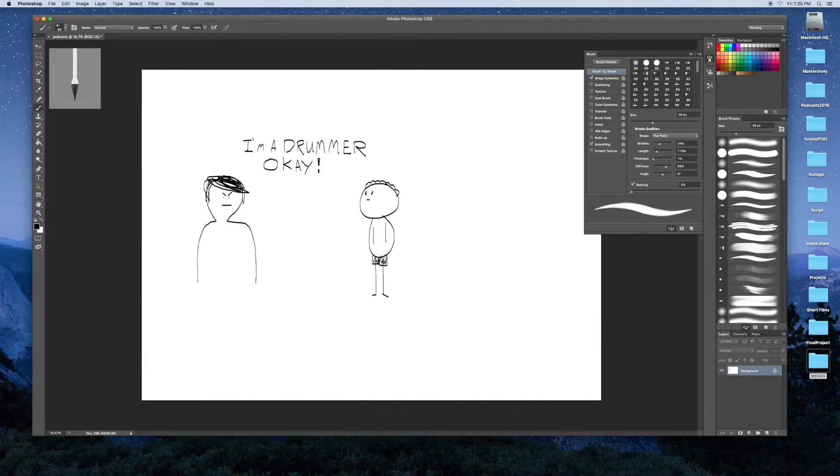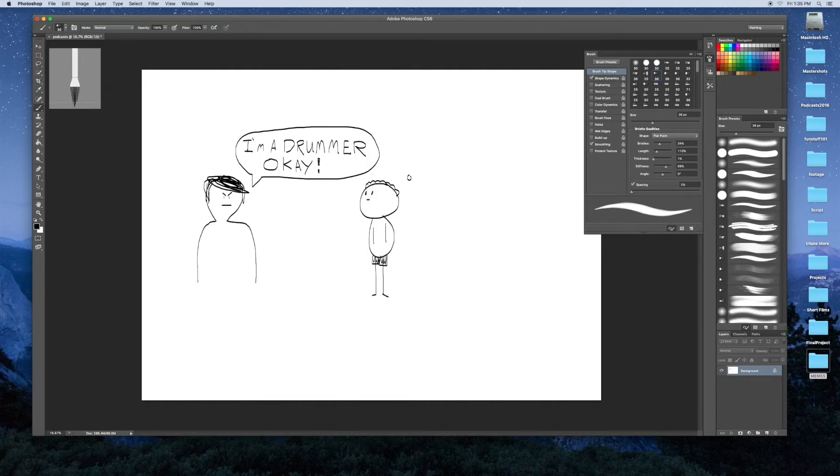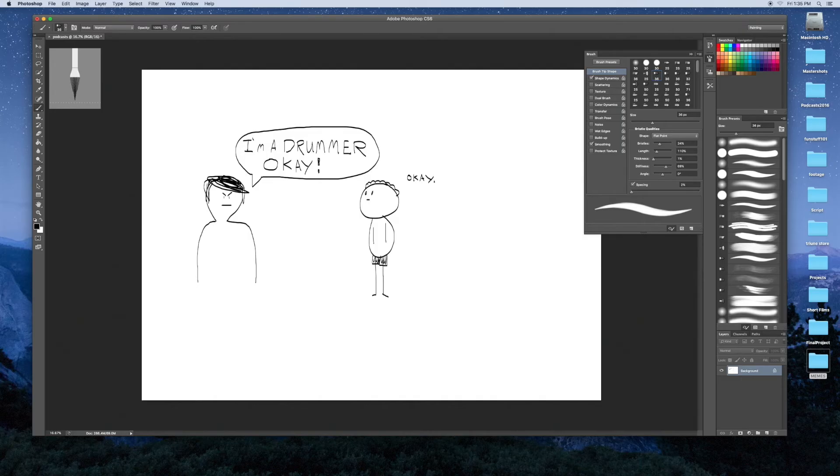Now you can draw the bubble around it and do your other character.